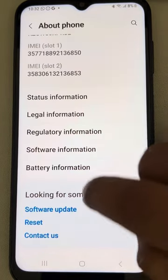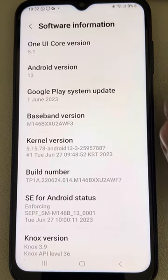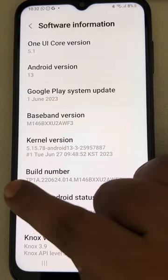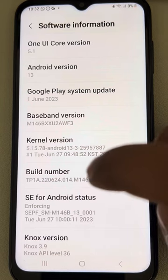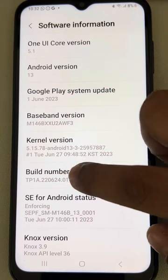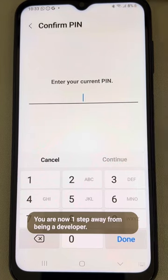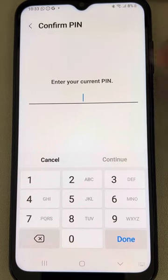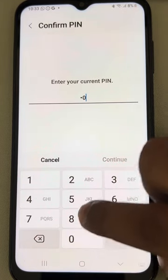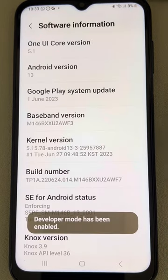Scroll down and find 'Software Information' and tap on it. Now find the Build Number — you can see it here. Tap on it seven times. Once you tap on it seven times, you'll get a prompt to enter your password.